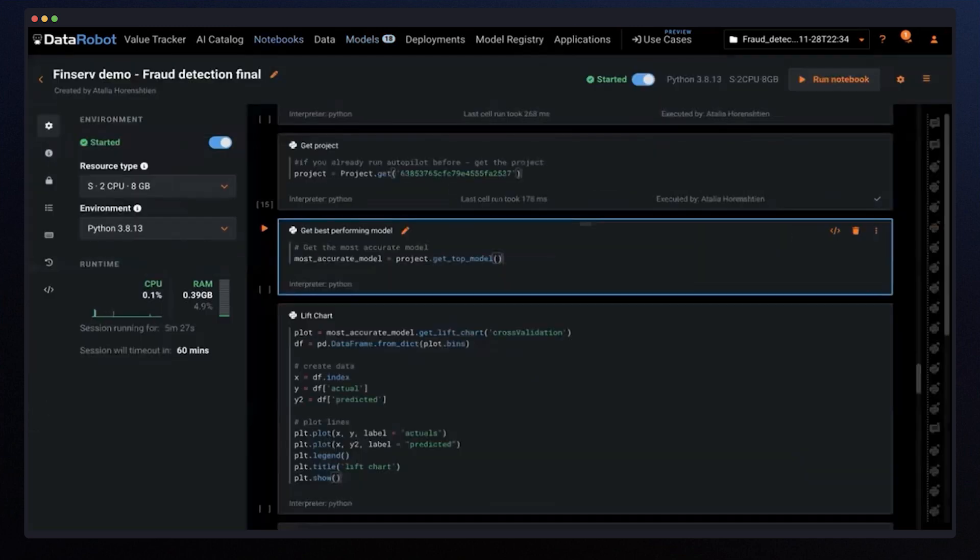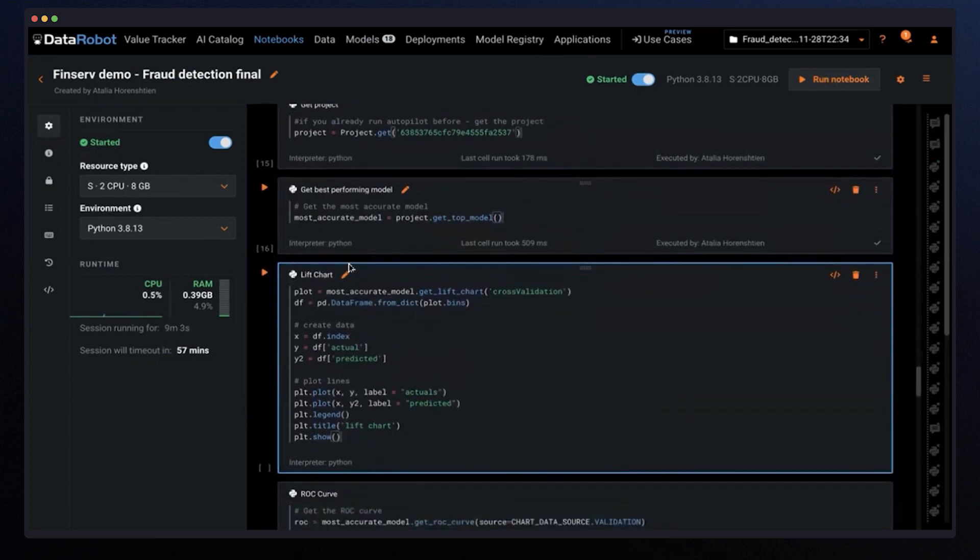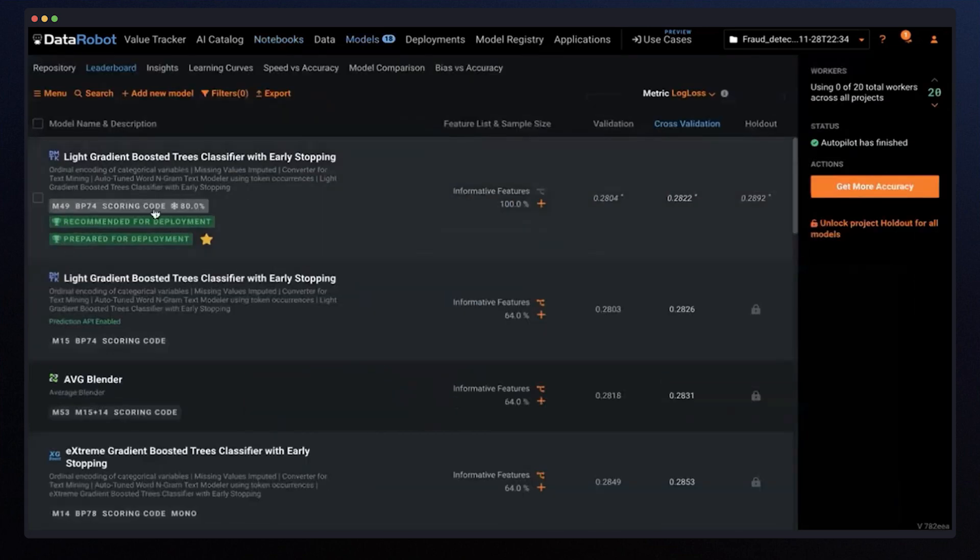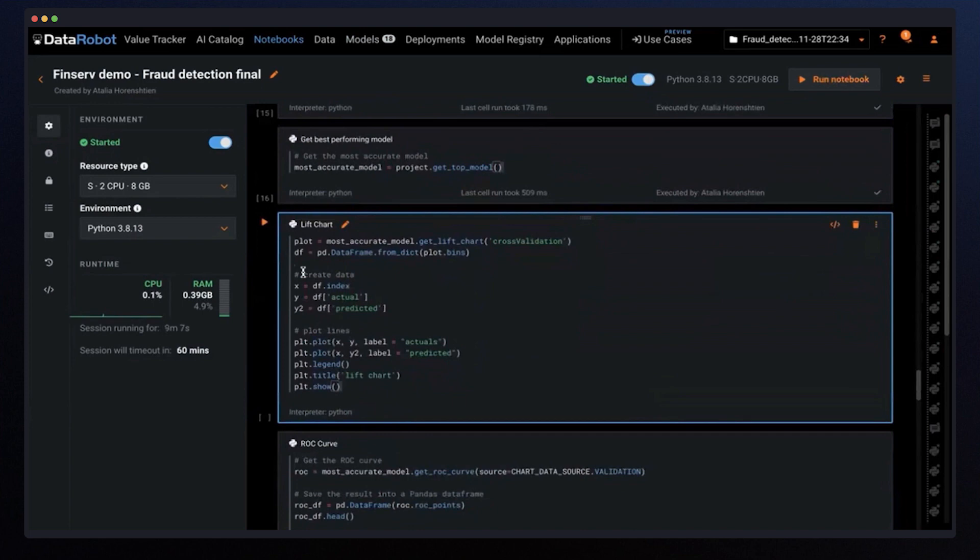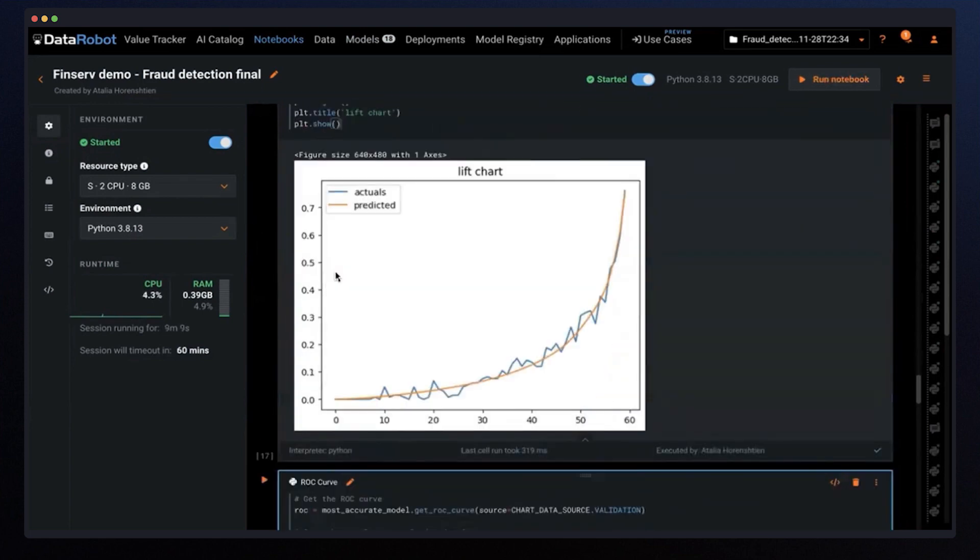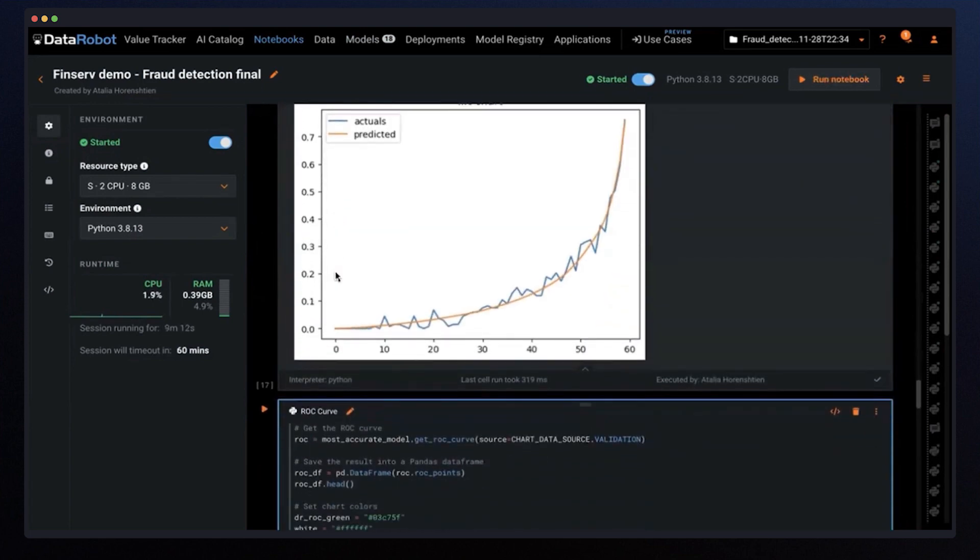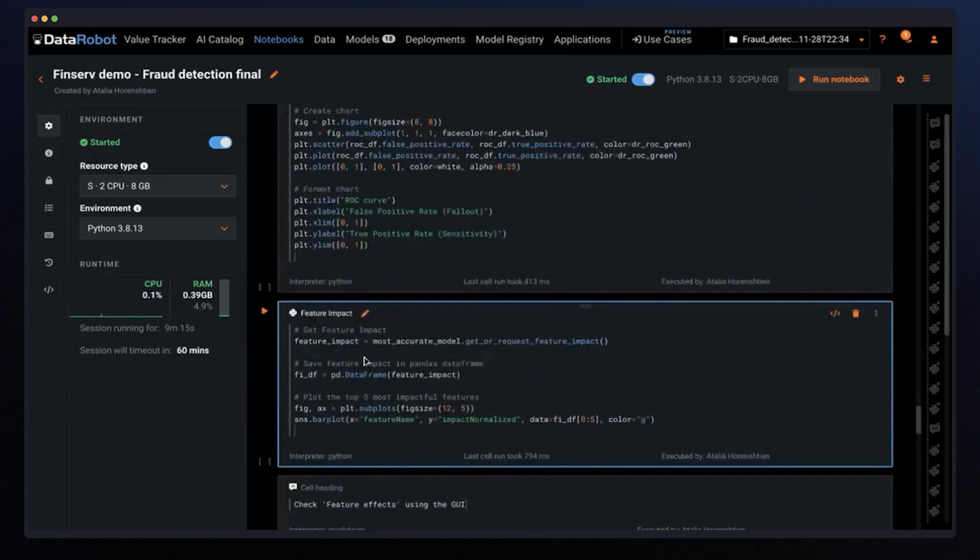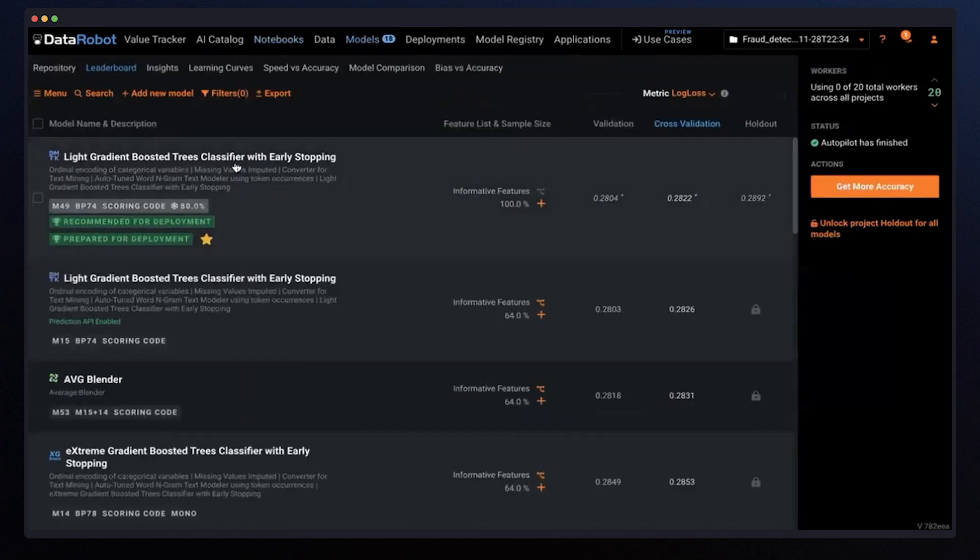Let me get the best performing model here, which is a DMTK model. Besides the model, DataRobot offers explainability and insights. We can see out-of-the-box graphs that can help us determine the model performance, like lift chart and ROC curve. And I can see the same from the UI and notebooks.